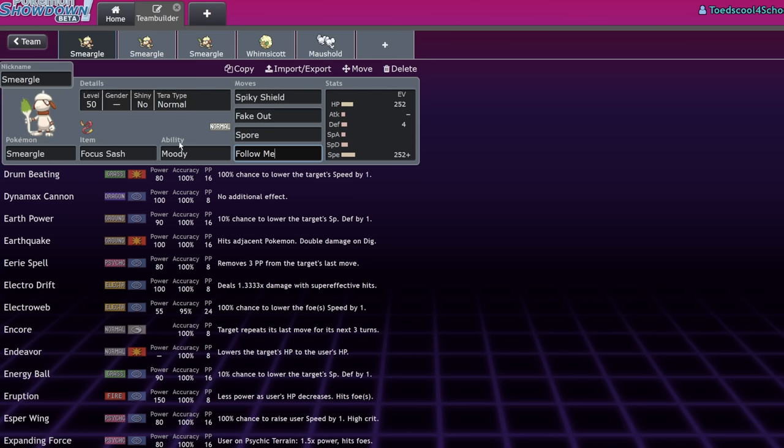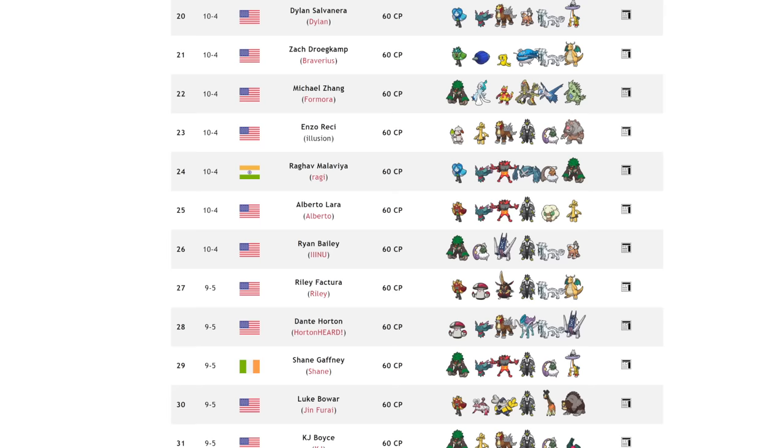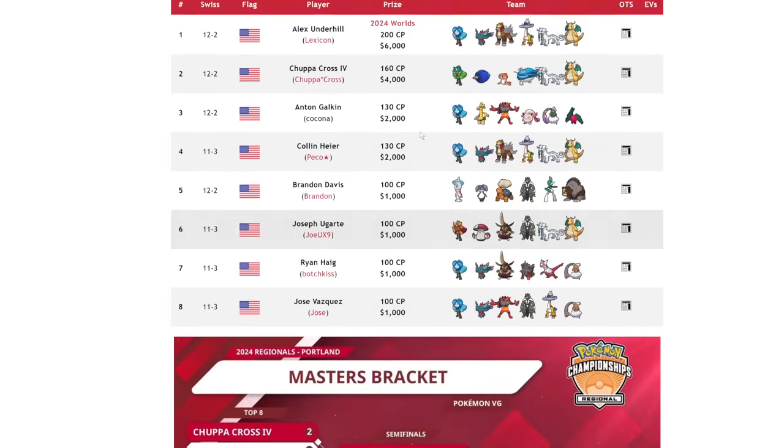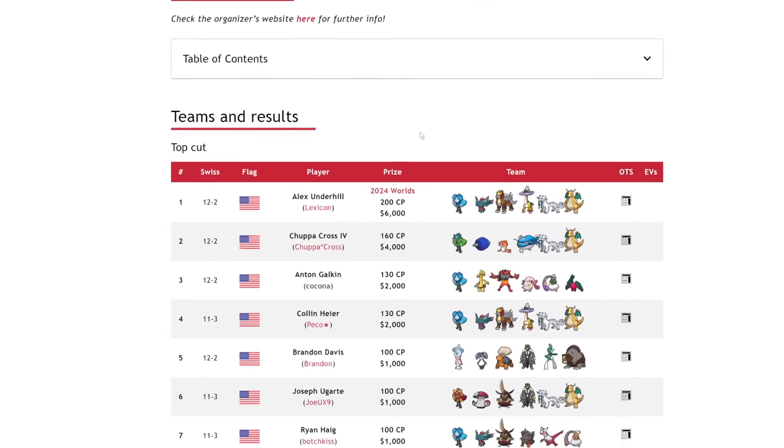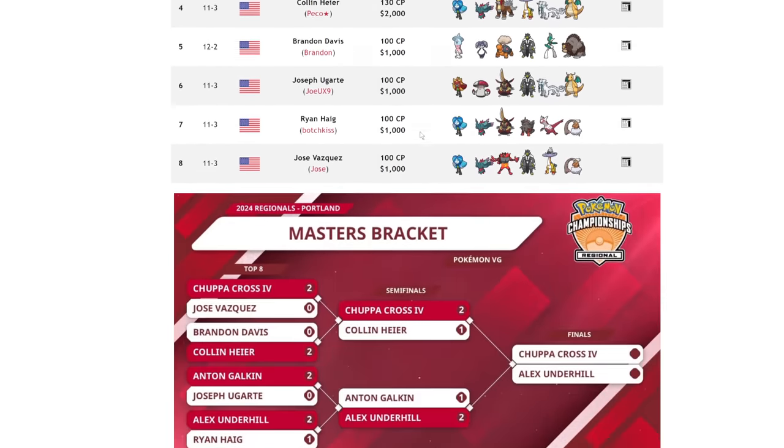So what caused me to talk about this? Well, for one, I don't see Smeargle that much. And for two, I saw it at Portland Regionals, but only a few times. So I believe there's no Smeargle in Top Cut, which is understandable.